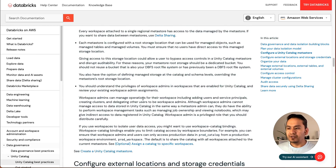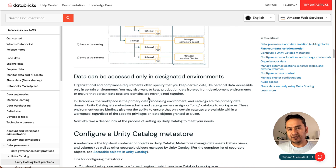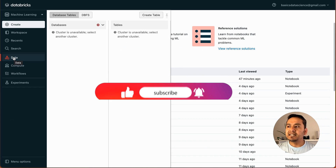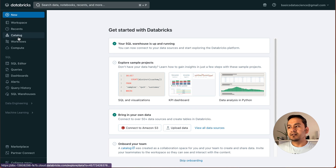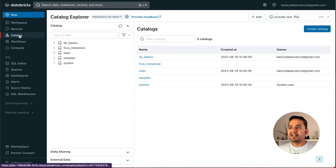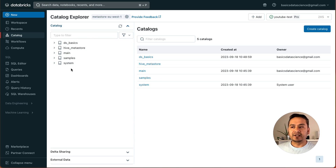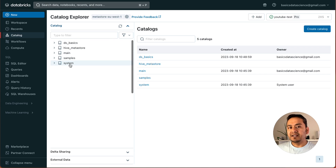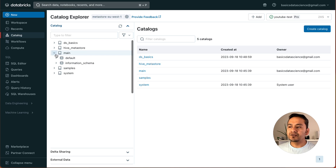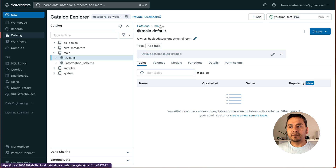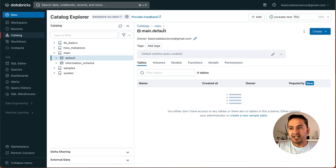Now let's jump to the Databricks UI. Note that Unity Catalog cannot be used in the community edition of Databricks — you need the free trial or a paid version. In the catalog explorer, when I created the free trial, all the things I'm showing you here were already created by Databricks behind the scenes. There is a catalog called "main" — that is already created for me. "Main" is the catalog, "default" is the schema. If I click default, it shows: catalog main, then main dot default. If I create a table, it will be main dot default dot table — that is how it works.